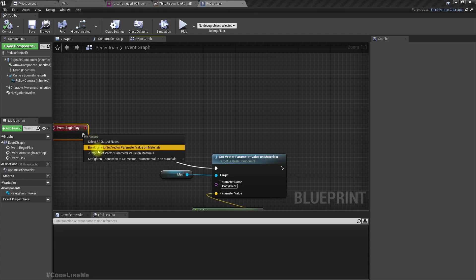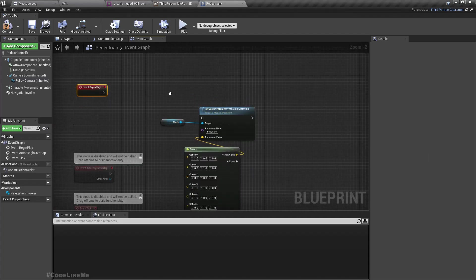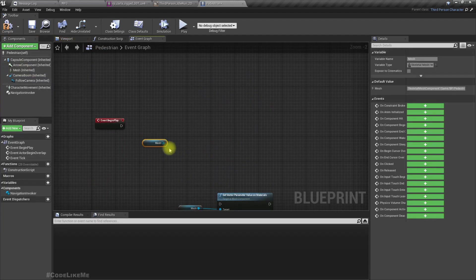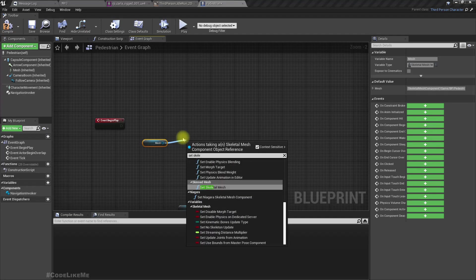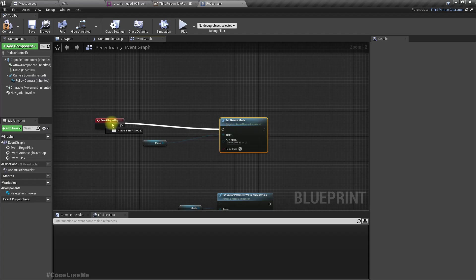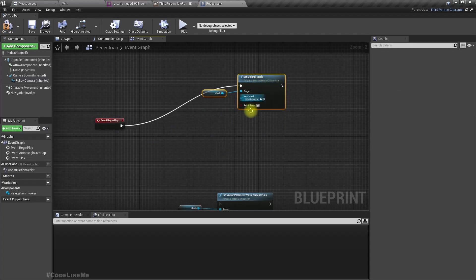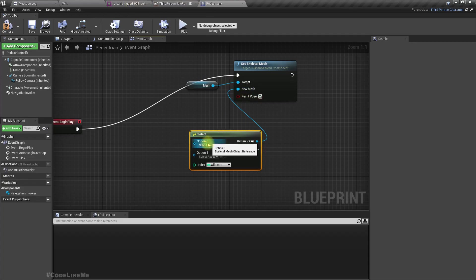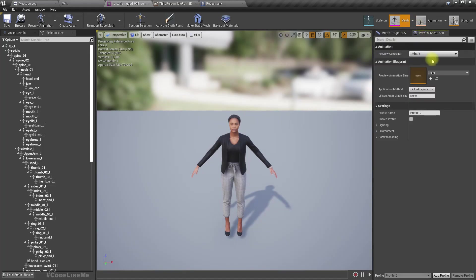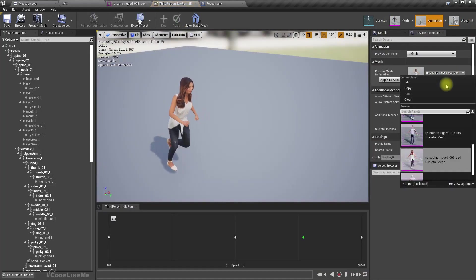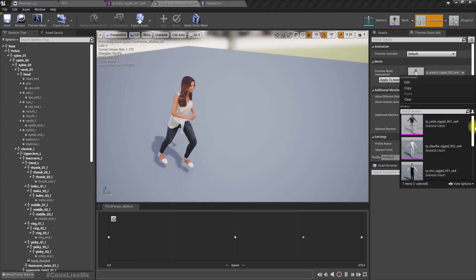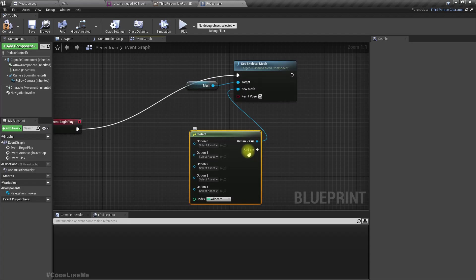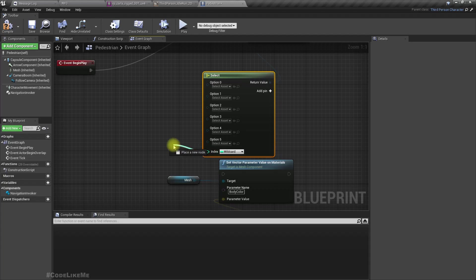Where do we have the pedestrian? Okay, here. So instead of this mesh, I want it to have different skeletal mesh. In the begin play, I'll skip this body color now because we are going to have different skeletons. We don't need to randomize the color.